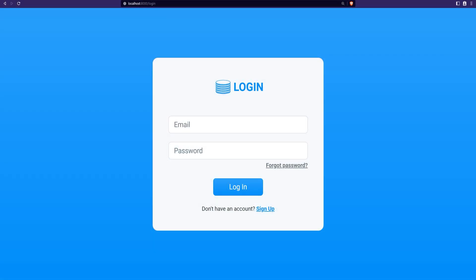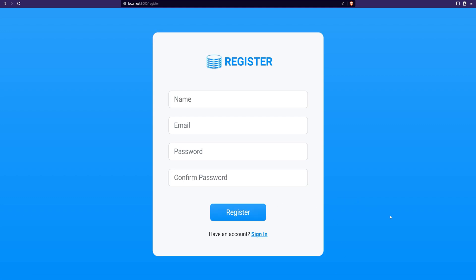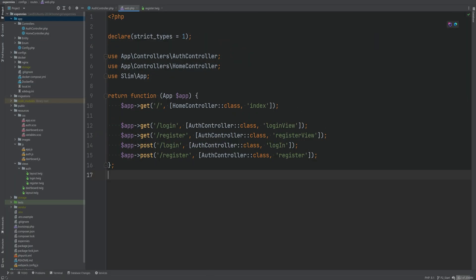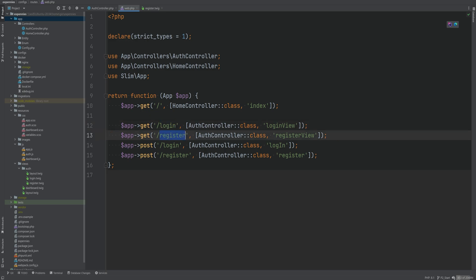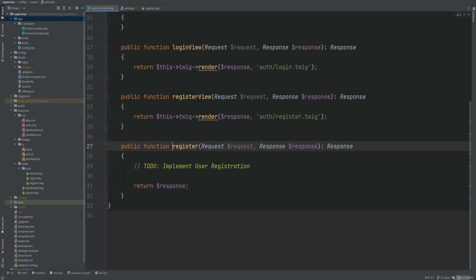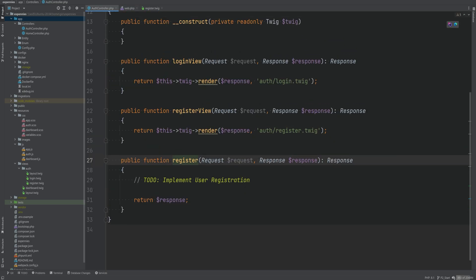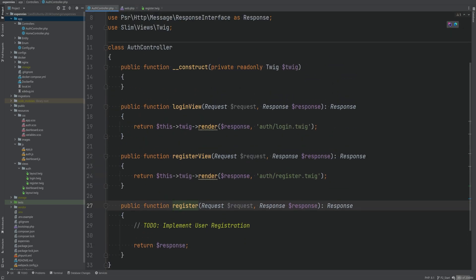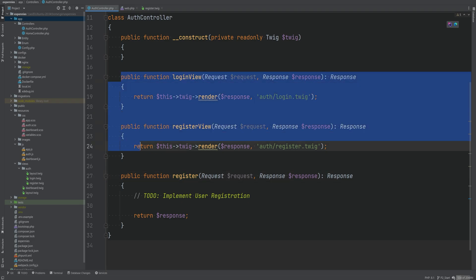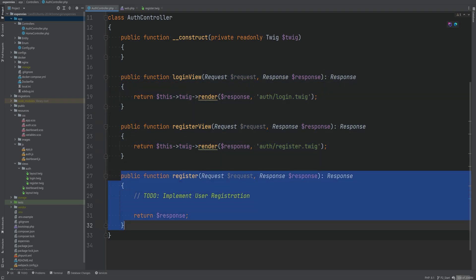I have created the UI for user login and registration behind the scenes as you can see here. But this is just the UI, it does not currently work. I've created the auth controller behind the scenes along with some routes. So we have a route to render the login view, we have routes to render the register view, and then we have two post routes to login and register. If we open the auth controller here we see that we have those two methods and then I have created this third method register which we're going to fill in this lesson.